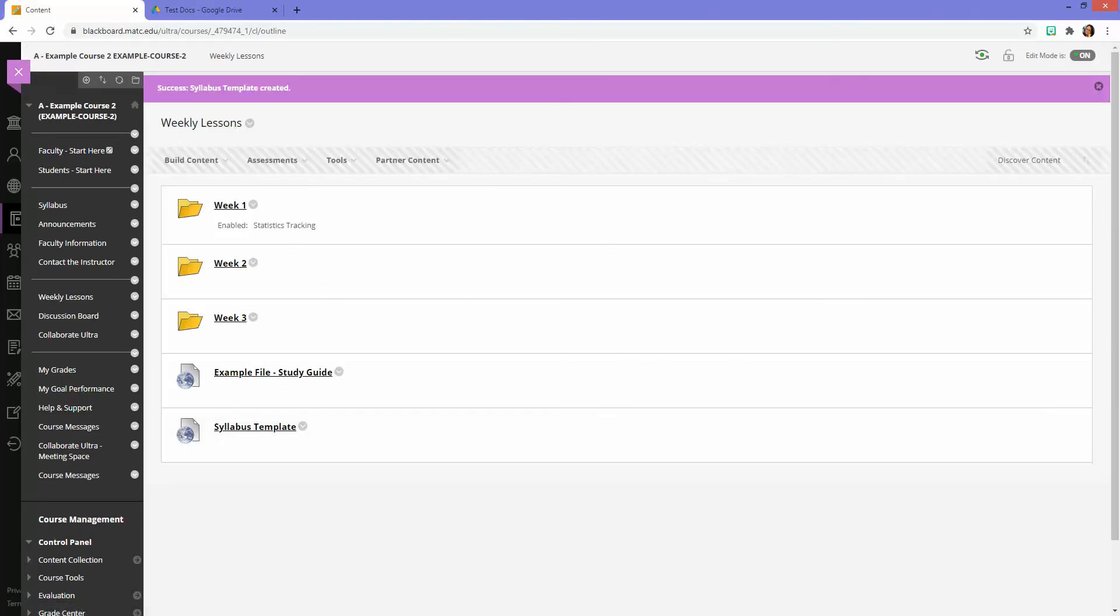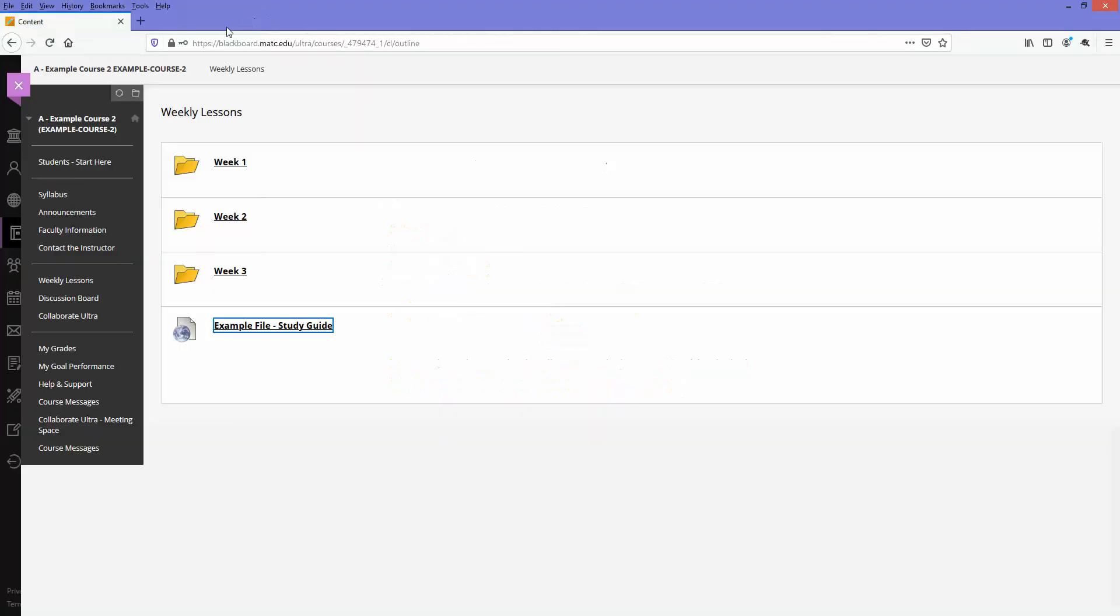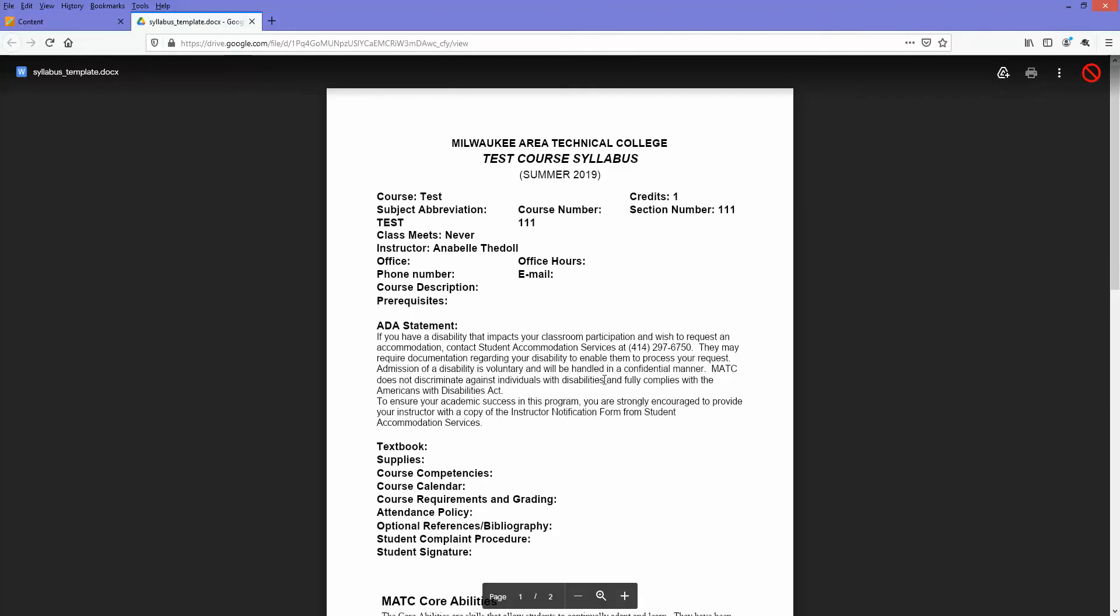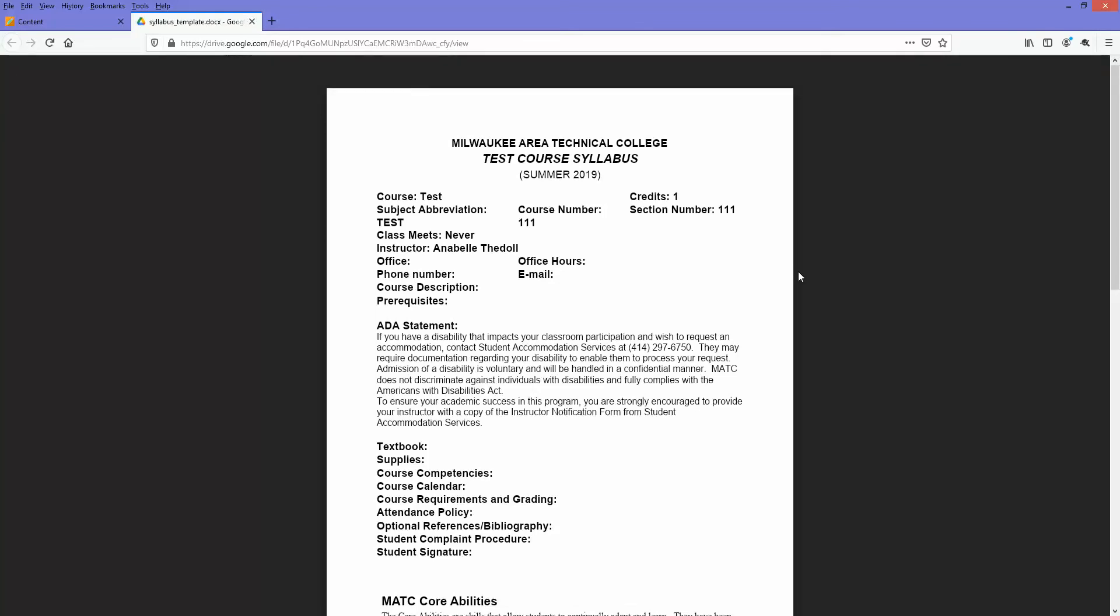And then when students come along into the course, they'll click on that file link and they'll be able to view it, but they won't be able to print it, copy it, or download a copy of it. They can link to the original copy in their Google Drive for easy access and viewing. But if you were to ever delete that file or change the permissions, they wouldn't be able to get to it again.